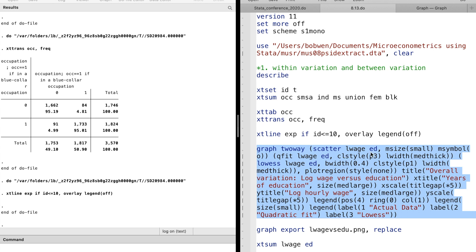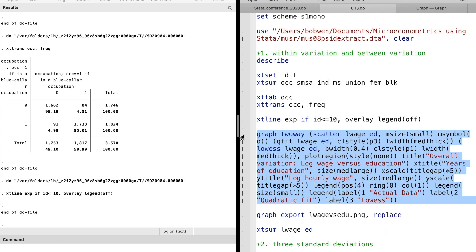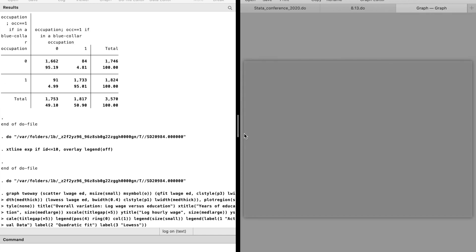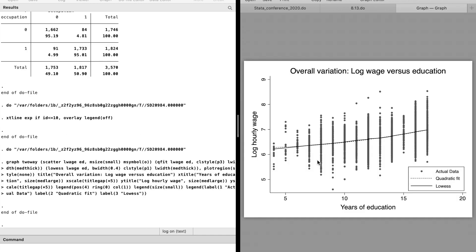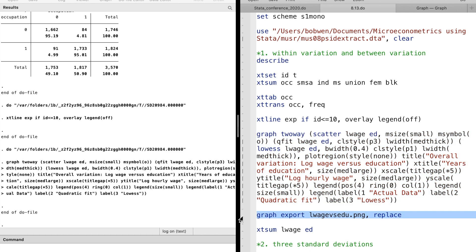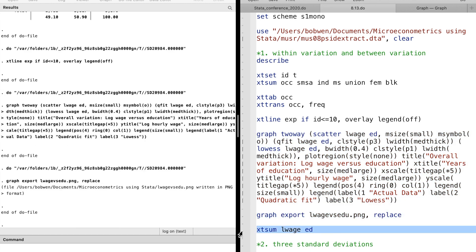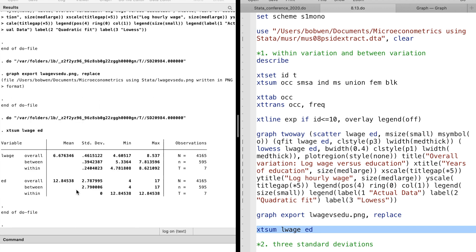Next, we draw a scatter plot of log wage against education. We can save the graph using the graph export command. Then I use the xtsum command again to take a look at the between variation and within variation of log wage and education. Education is time invariant, so there is no variation within individual over time.